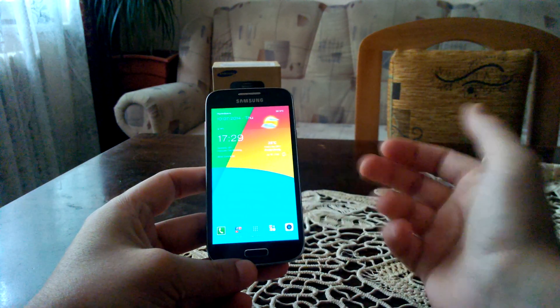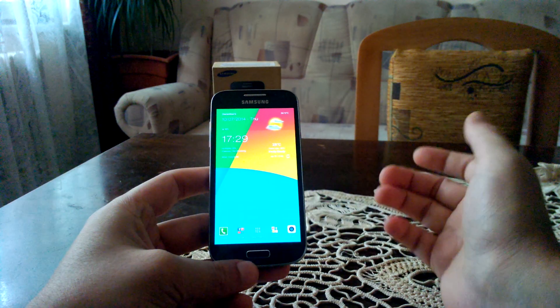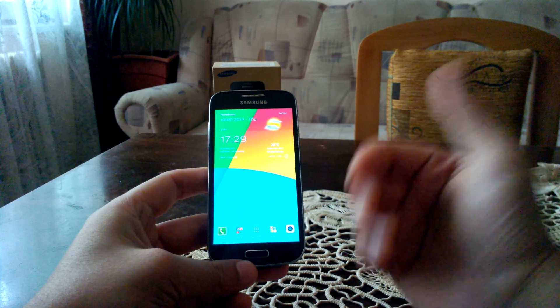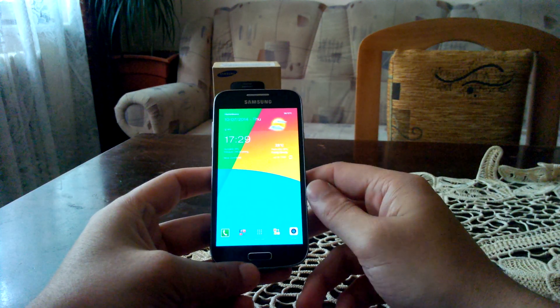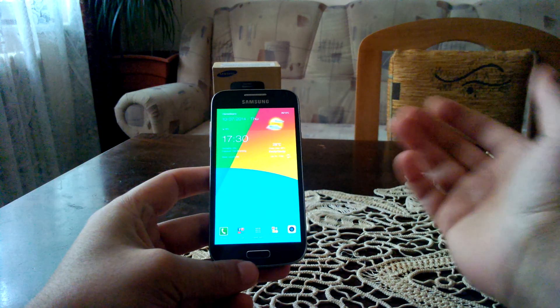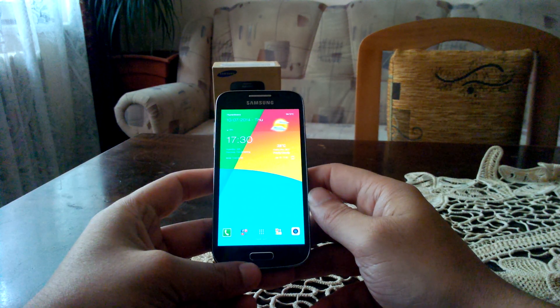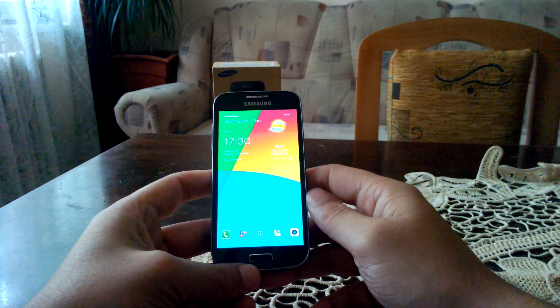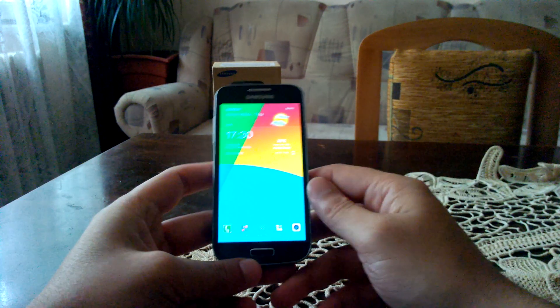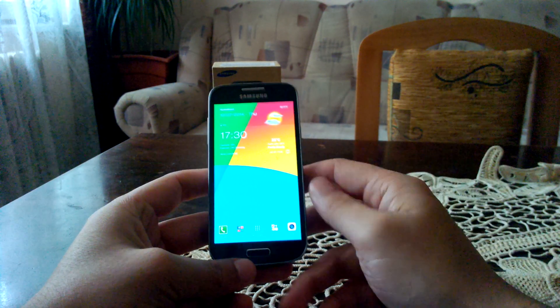So for me in KitKat, it seems that the lag that's always present on any TouchWiz device is more obvious to the naked eye than it was on 4.2 Jellybean.